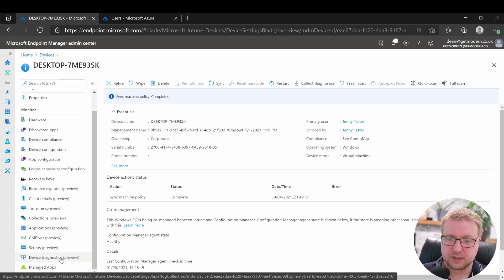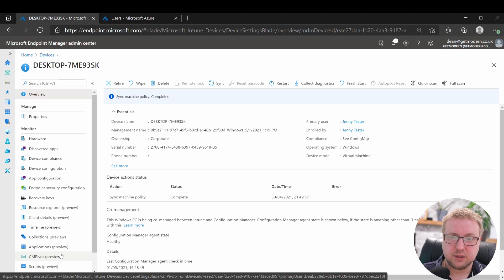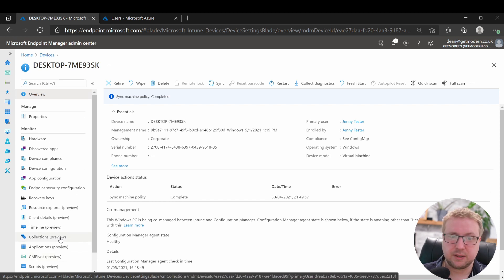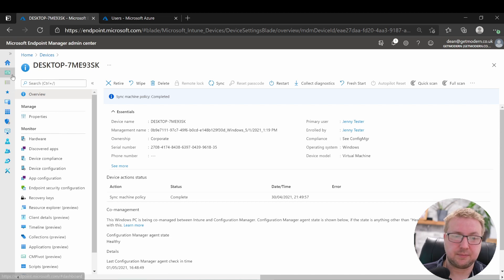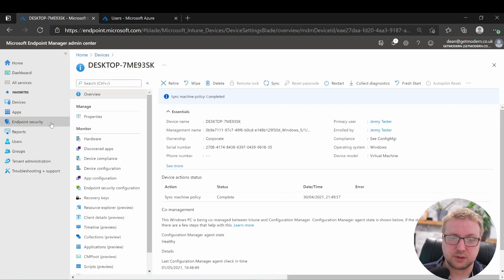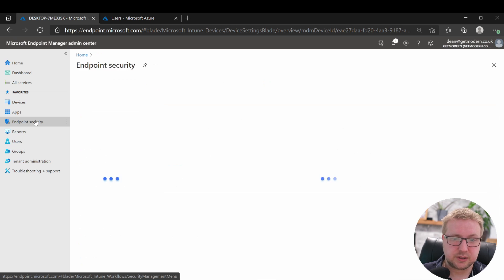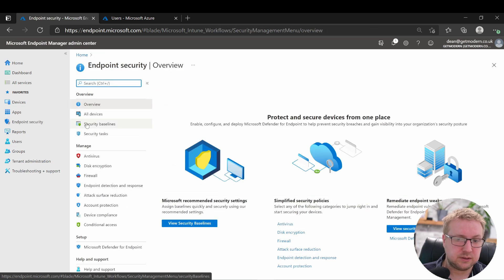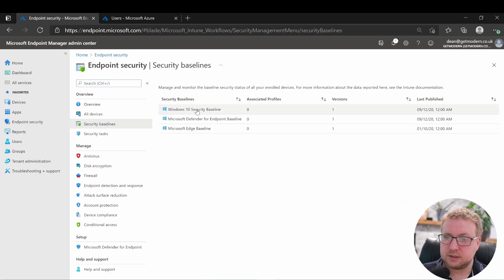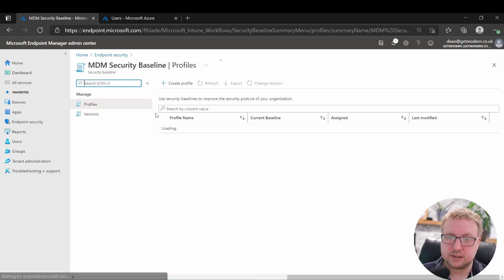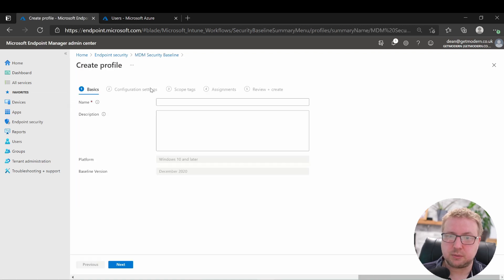So let's deploy an endpoint protection policy. In endpoint security, we'll head to security baselines and take a look at the Windows 10 security baseline and just create a quick profile here.